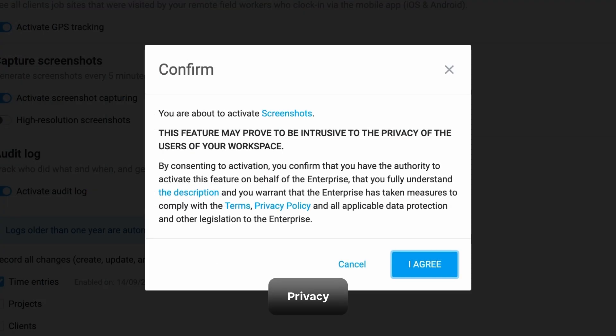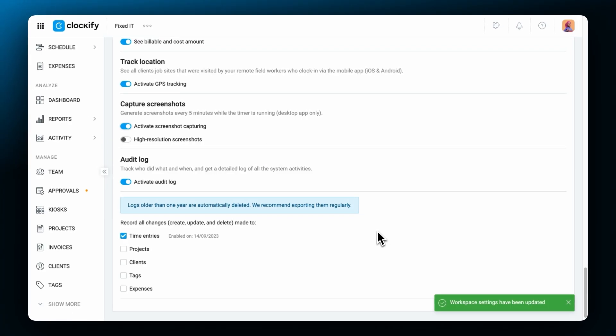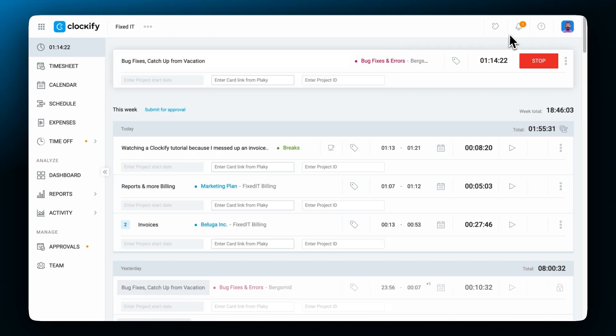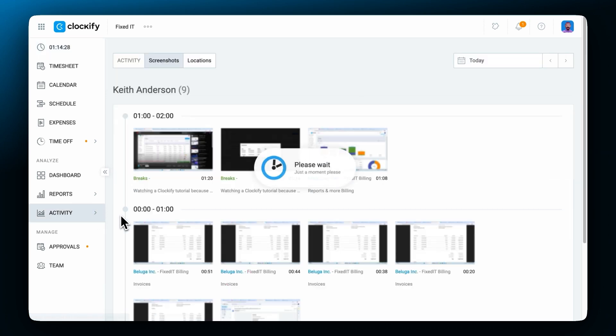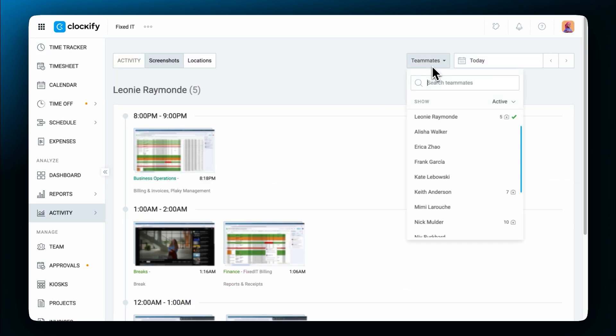The screenshotting feature cannot be activated without notifying the users. So all members in the workspace will know when the feature is activated. Regular users can see and delete all of their personal screenshots, while admins can see and delete everyone's without subtracting the time from the entry.